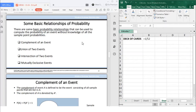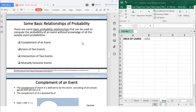In order for you to fully understand the basic relationships of probability, you really need to master how to get the probability first. Because if you don't know how to get the probability — the assigning of probabilities — of course it will be hard to understand the relationships. So it is important that you master first the counting rules and the assigning of probabilities. There are some basic probability relationships that can be used to compute the probability of an event without knowledge of all the sample point probabilities.